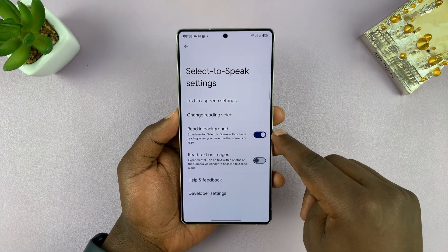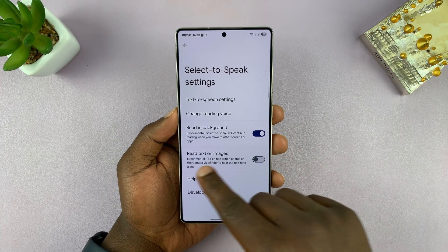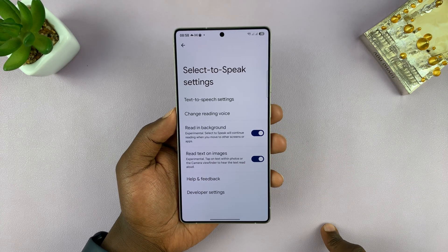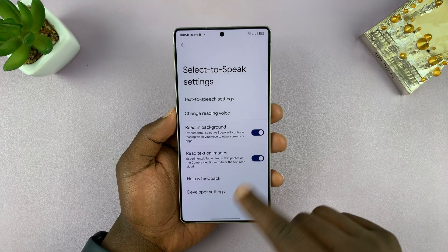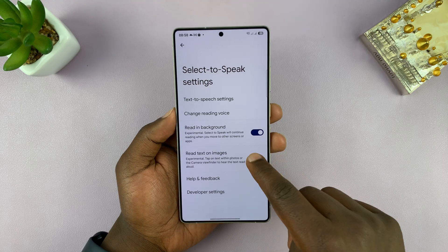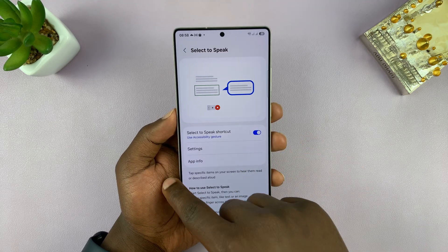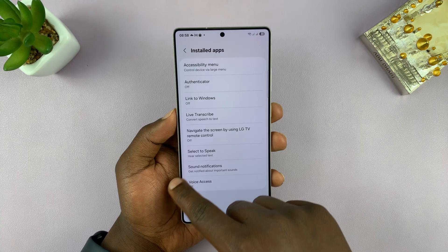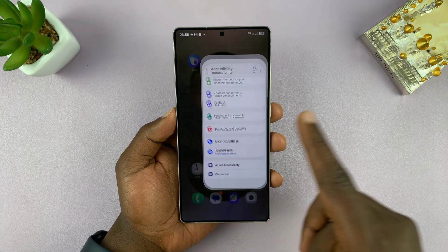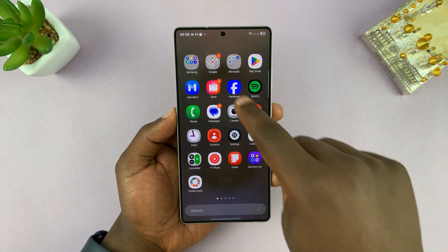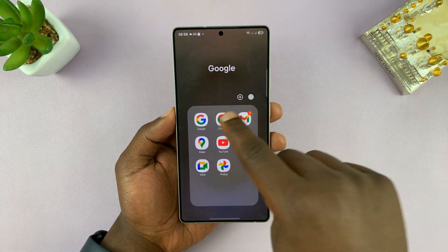This is very important. You can also give it the option to read text on images — that's personal preference. Now once everything is ready, let's go ahead and open something that we want read out for us.